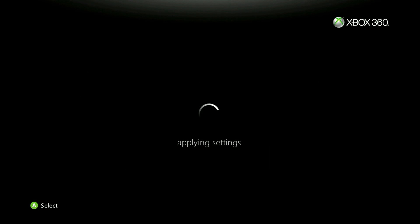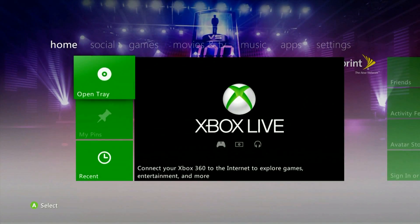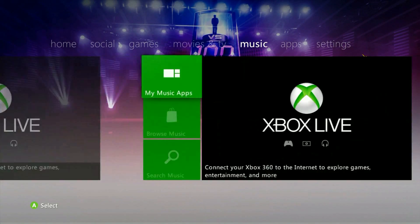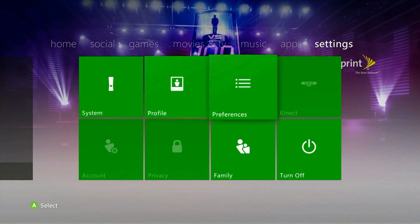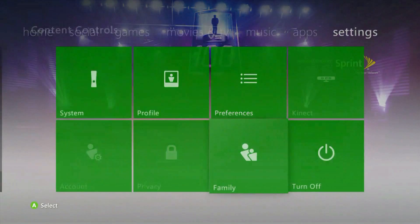Once you've completed those initial setup settings you'll be able to select a profile and then use the console as normal. This time however if you head back over to the family settings you'll no longer be prompted for a passcode. Make any changes you need here or reset up the passcode as needed.